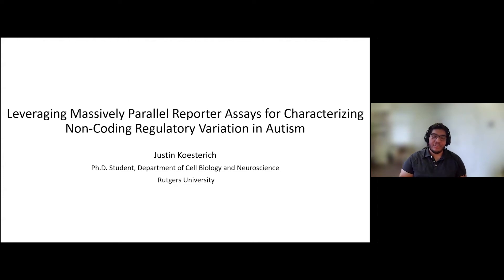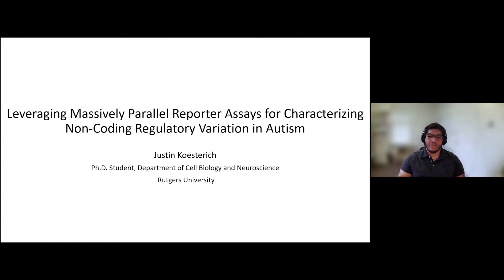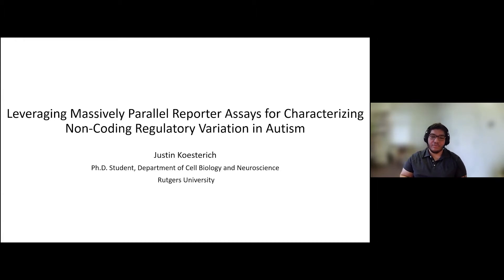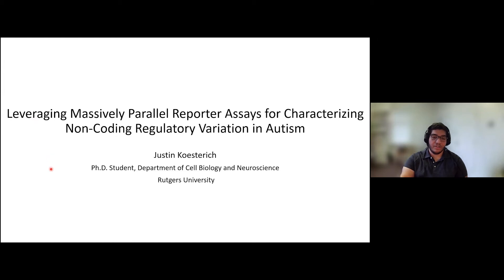I am a PhD student at Rutgers, and today I'd like to present my ongoing project, which uses a new method called Massively Parallel Reporter Assays, or MPRAs, for characterizing non-coding mutations. We used it specifically to analyze whether any of these non-coding mutations were involved in autism.